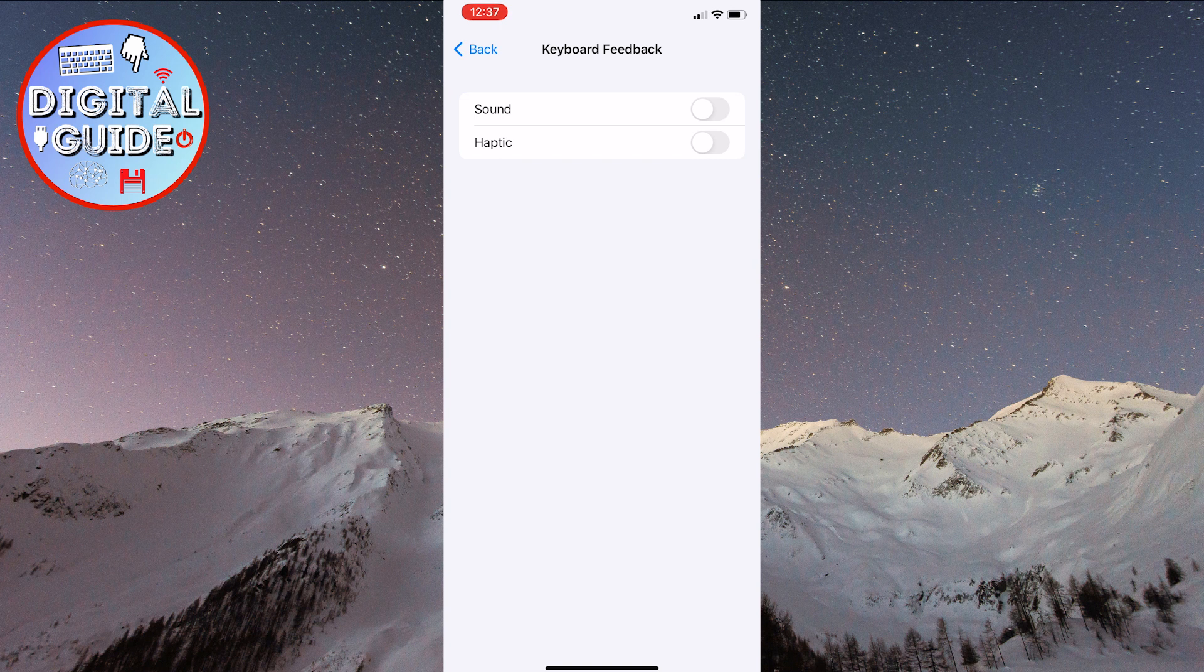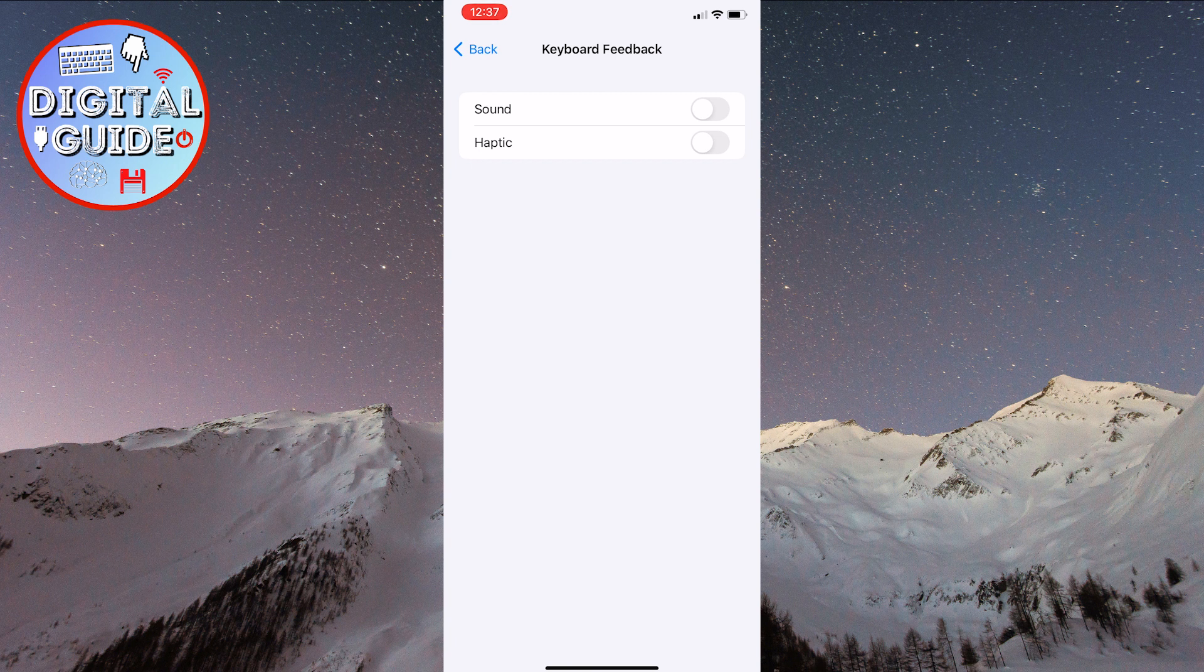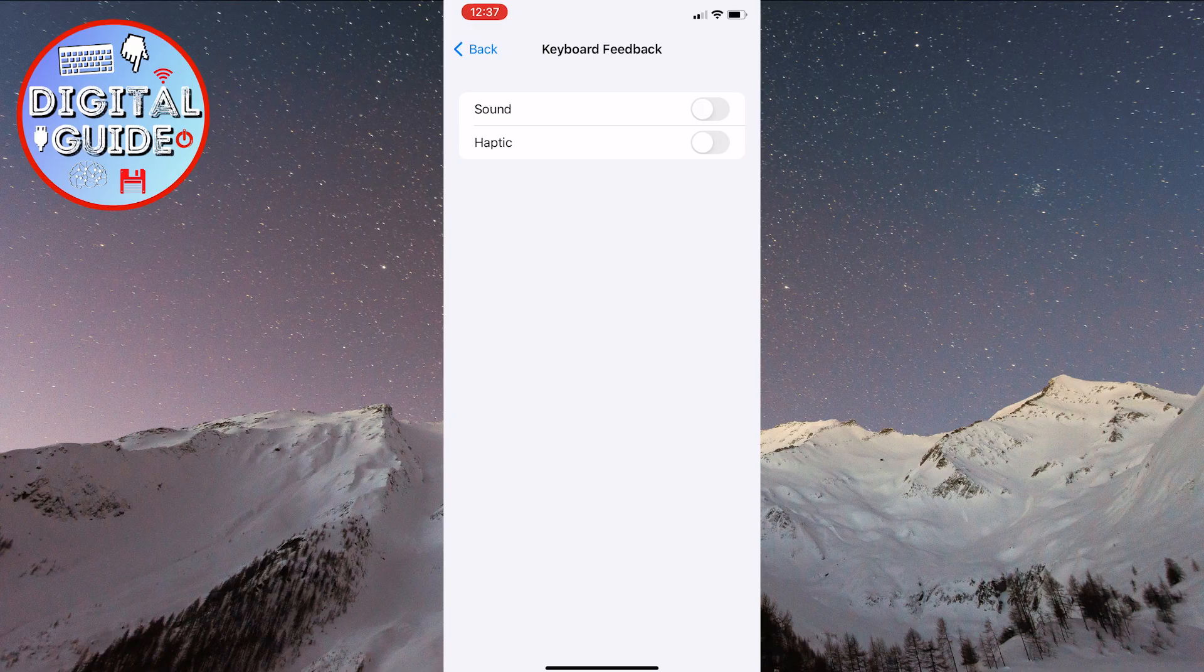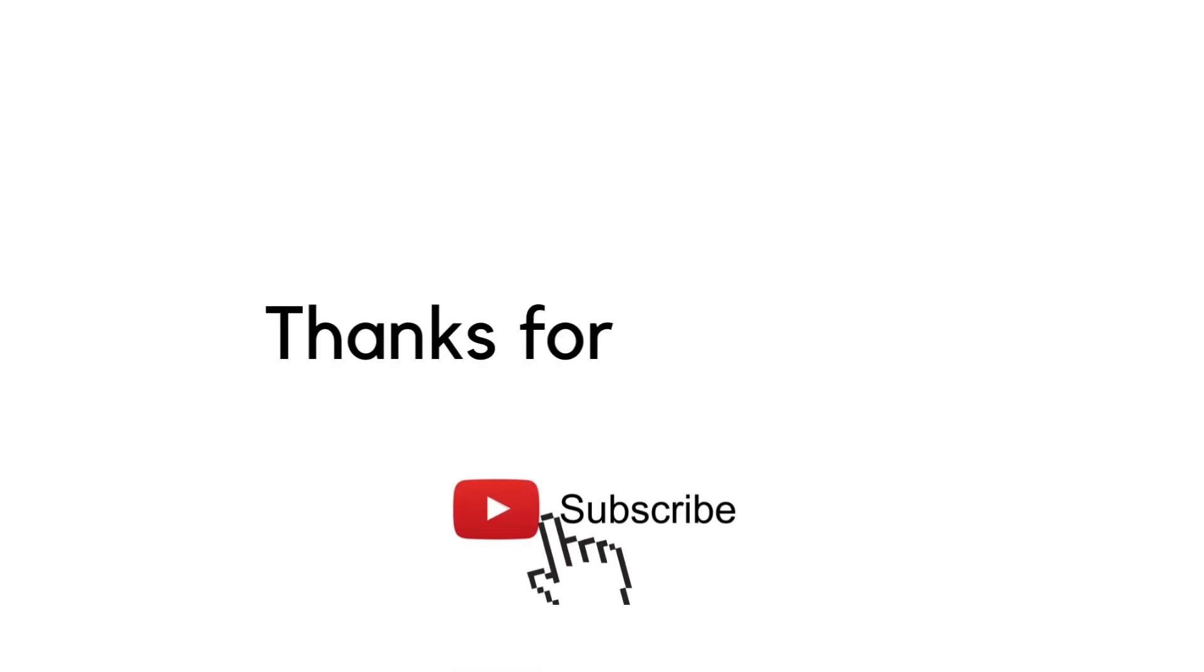This was a quick and easy tutorial on how to turn off the keyboard sound on an iPhone. For more tutorials like this, please leave a like. Thank you for watching. Have a nice day.